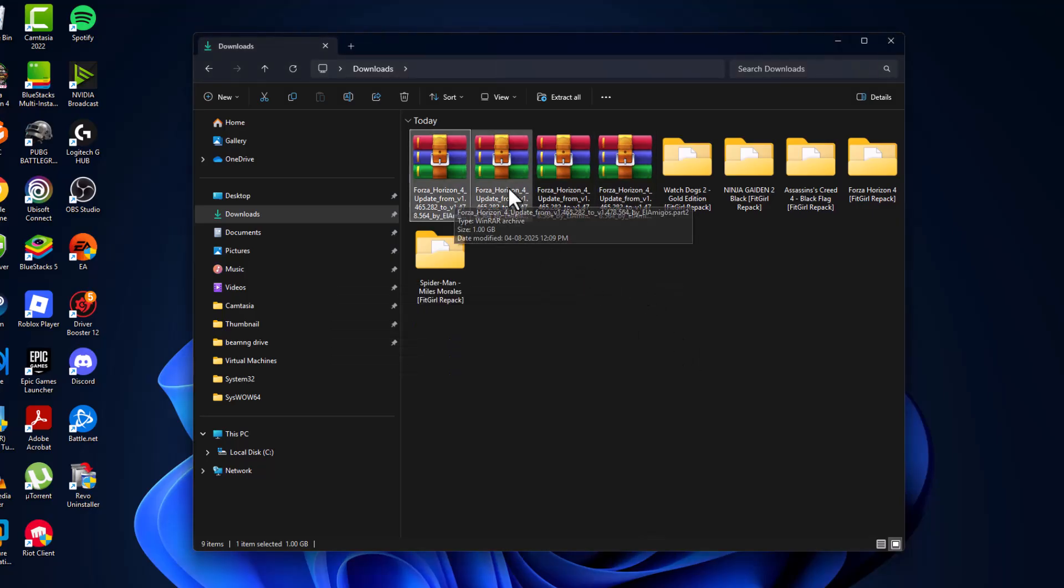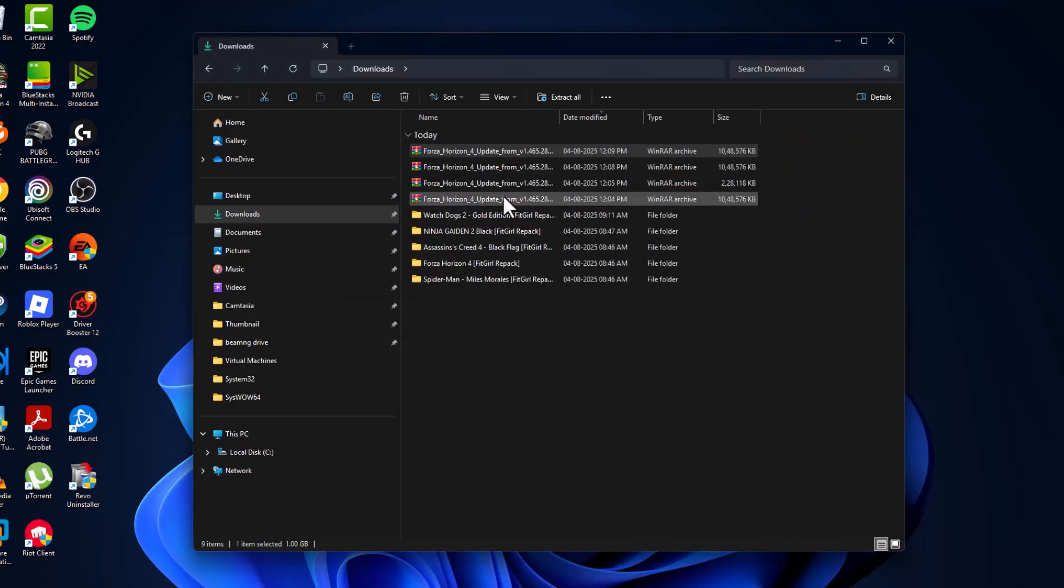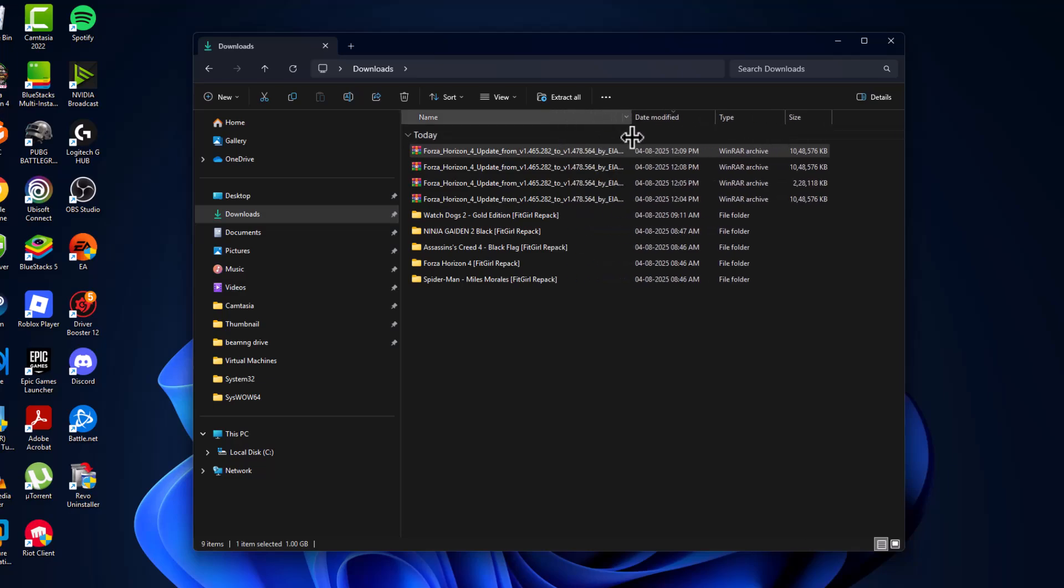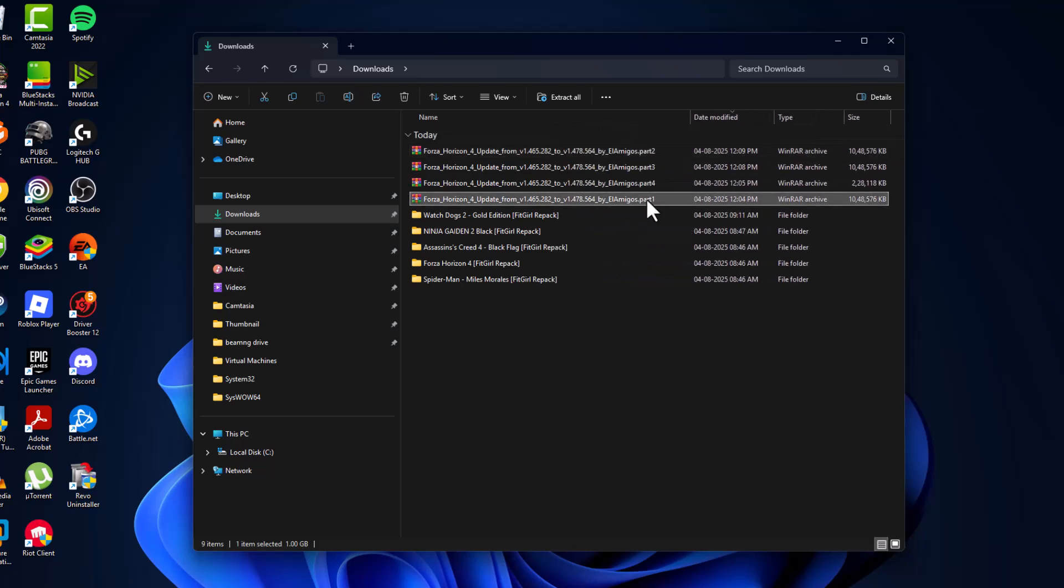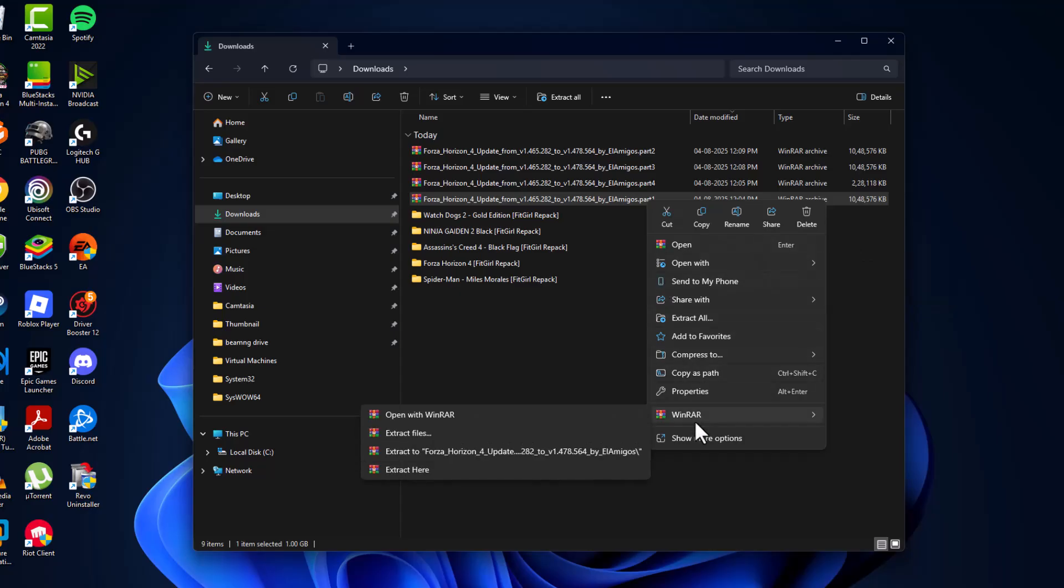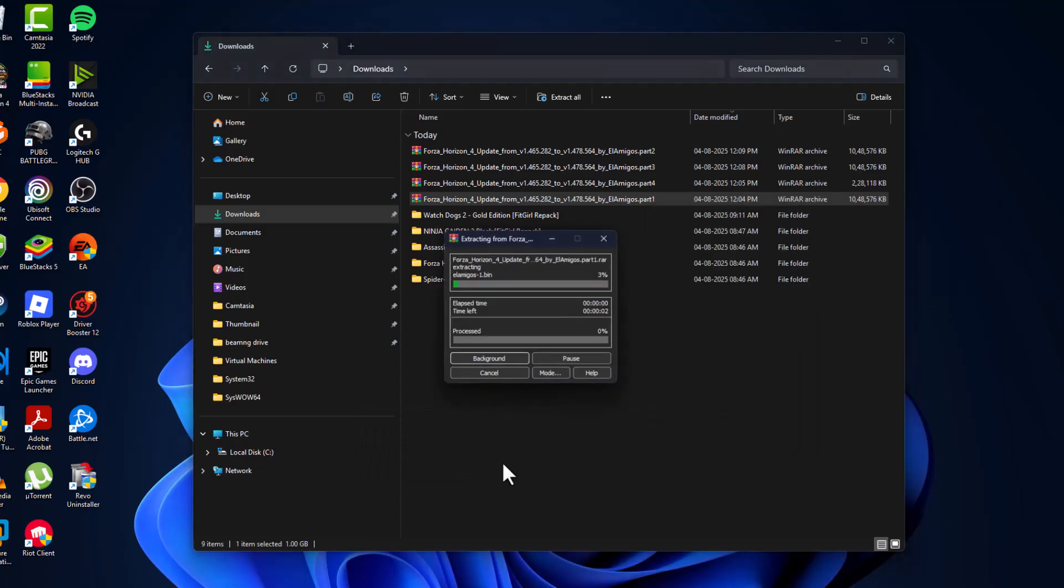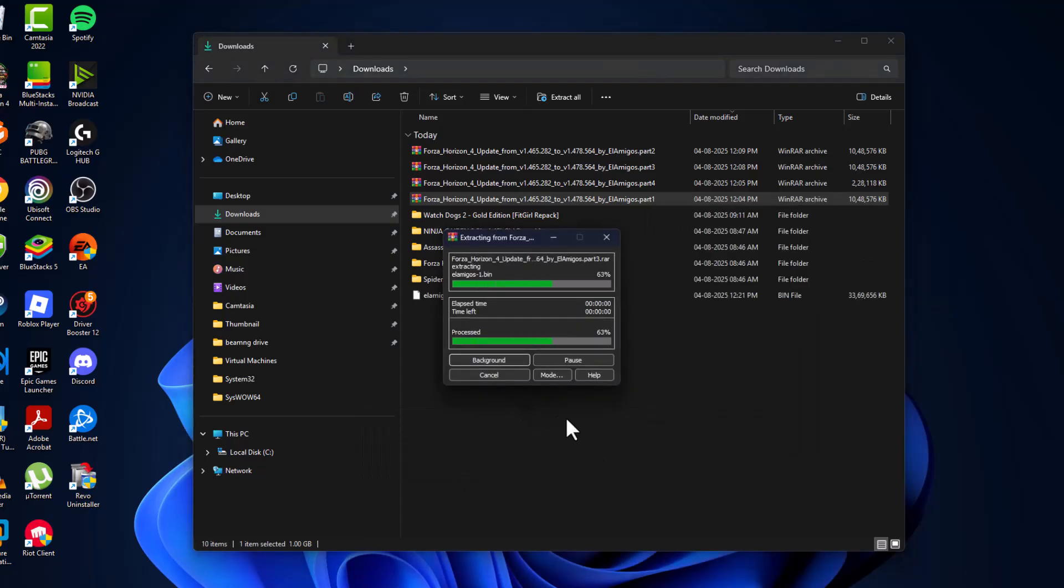And now we just need to find part 1, and here is the part 1 file as you can see. Just right-click on it, select WinRAR, and select extract here option.